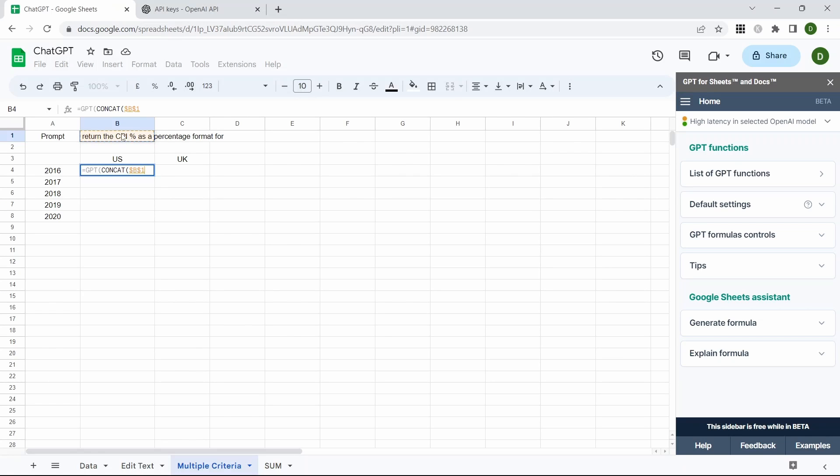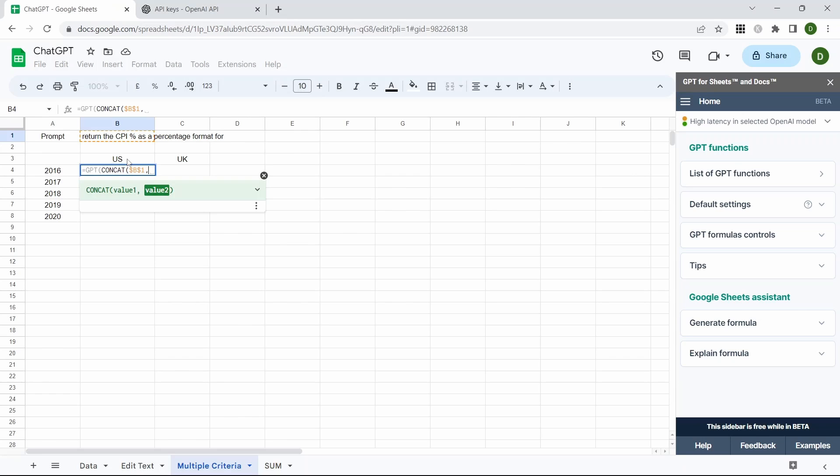I have left a space after the word for so we don't have to use an additional text string within this. The second one is going to be this cell for the US and we're just going to fix the row by pressing F4 twice.